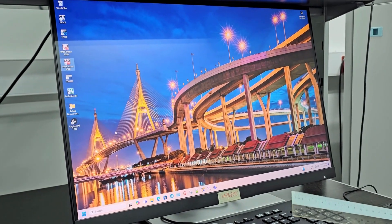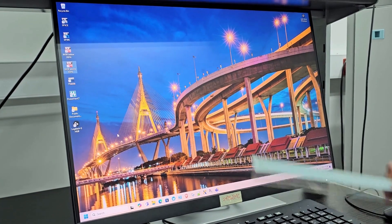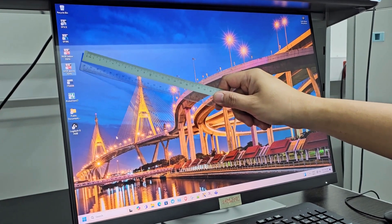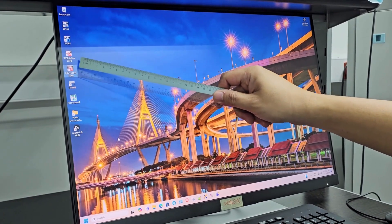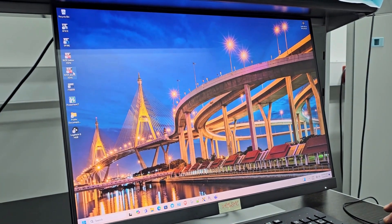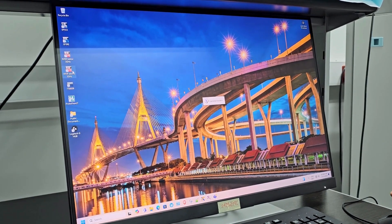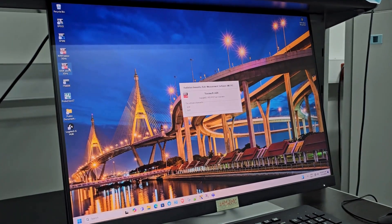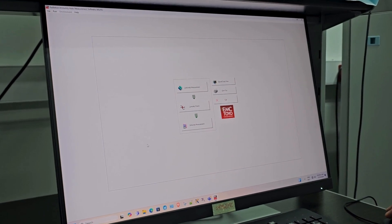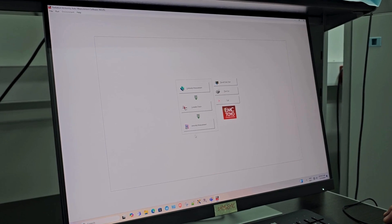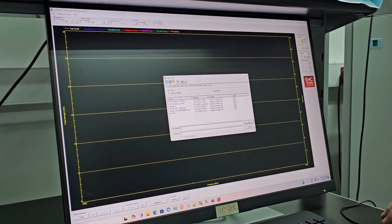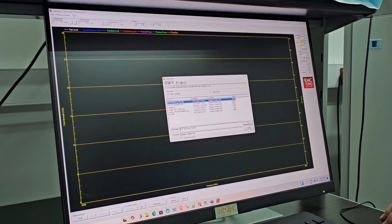Now let's look at the software setup to do the radiated immunity for the higher frequency range. There are two sets of radiated immunity tests — we are now going to focus on the above 3 GHz test. I click on 'above 3 GHz' and the software launches. To begin, I click on 'immunity measurement' and then select 10 volts per meter.